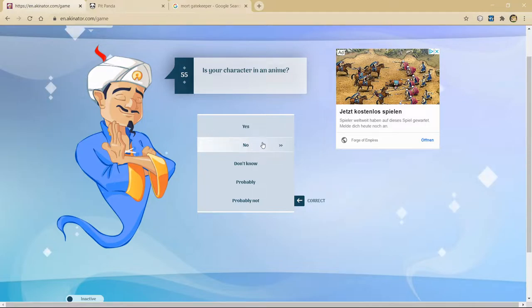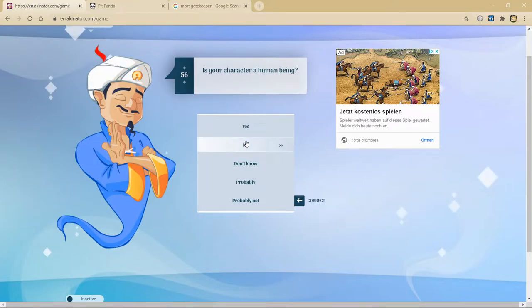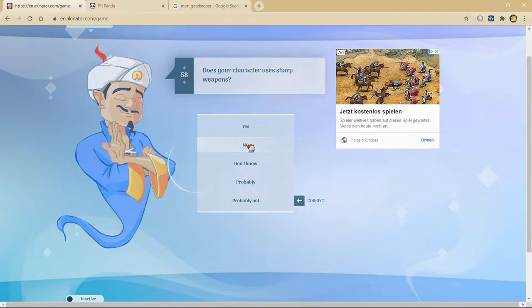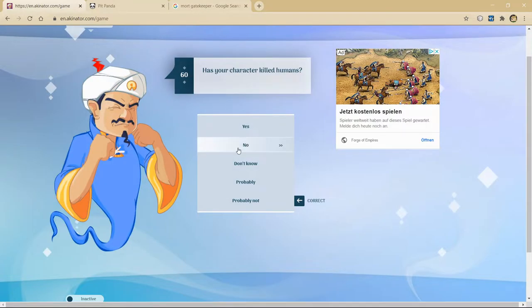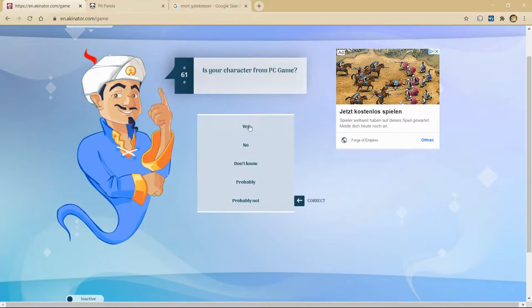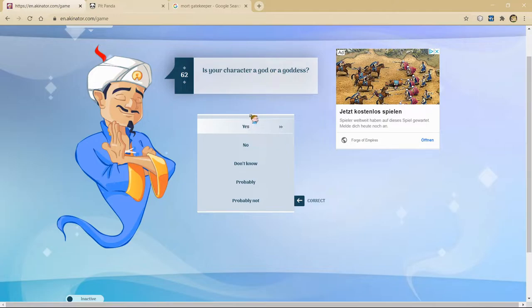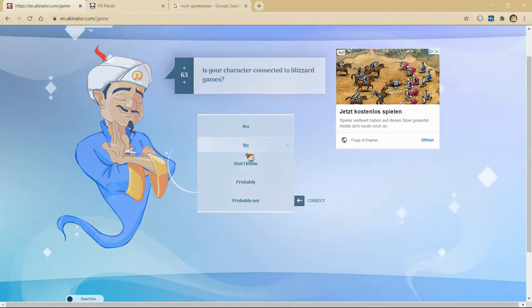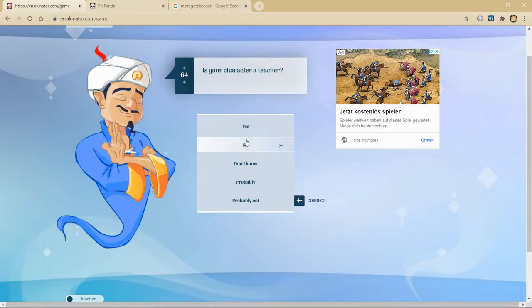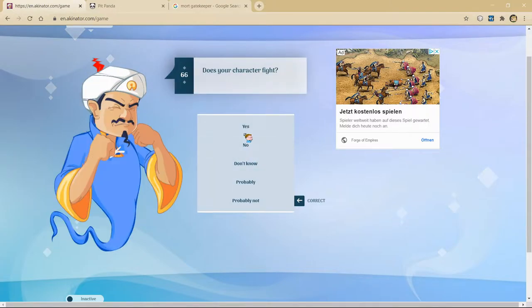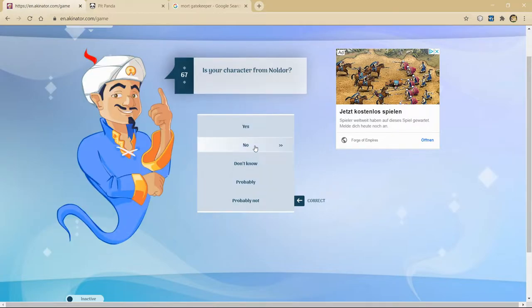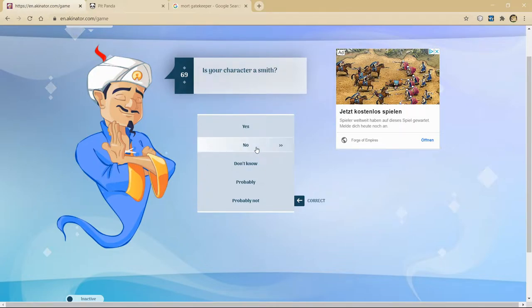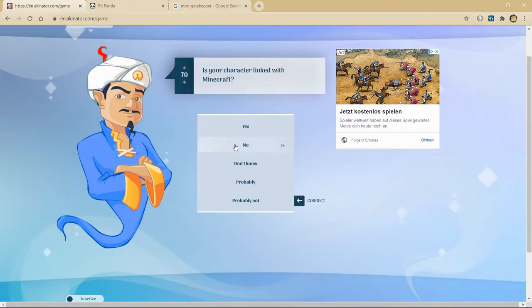Is your character in an anime? No. He was a human being. I'm gonna say probably. Souls game? No. Sharp weapons? No. Has your character killed humans? Probably not. I could do Malik later. The actual smith guy. Question 69. Very epic.